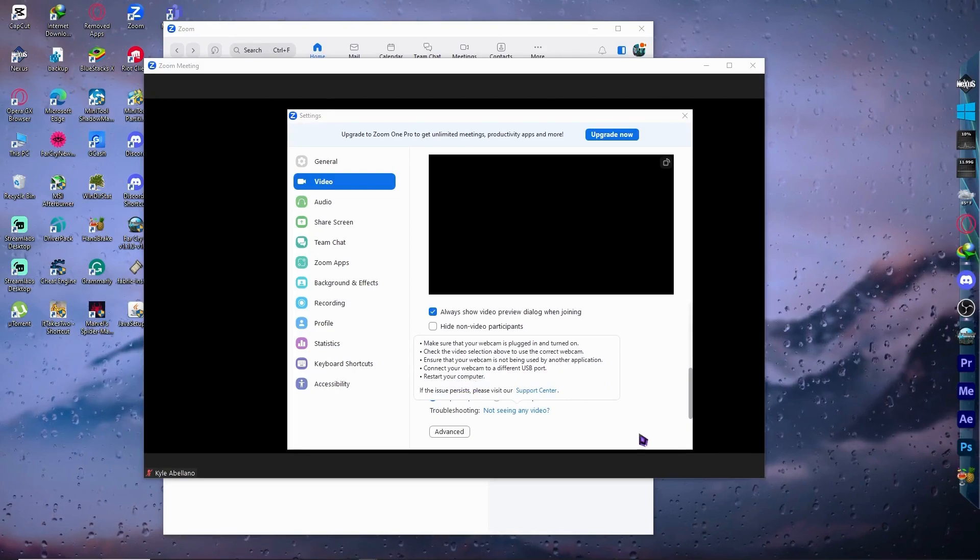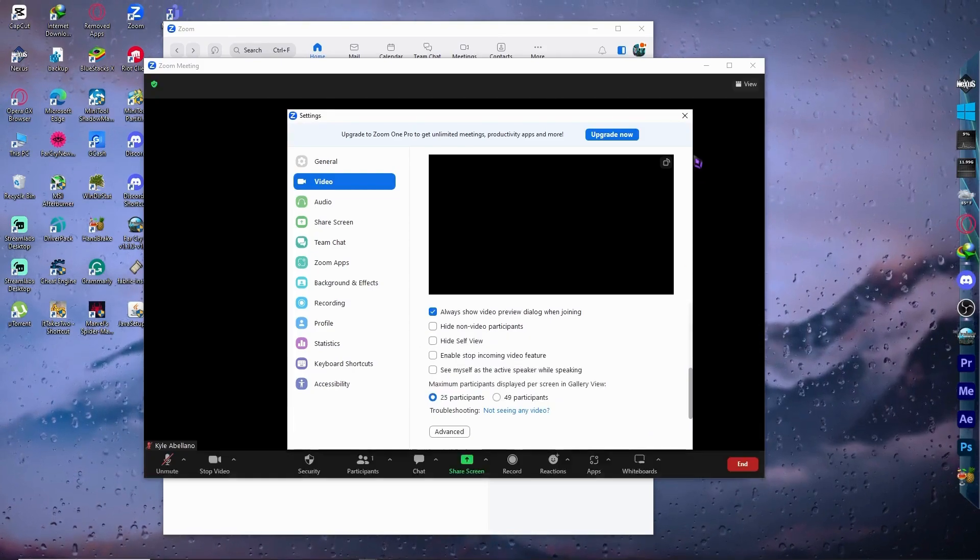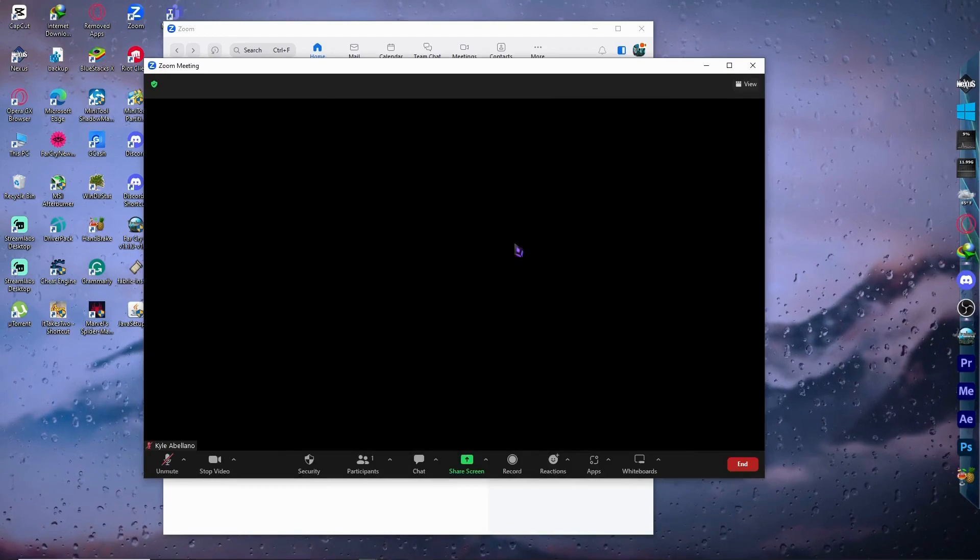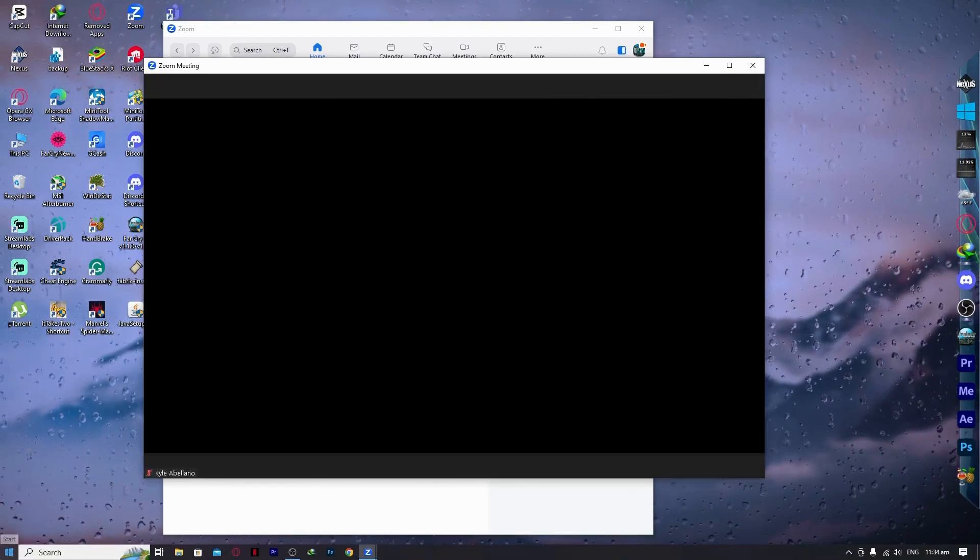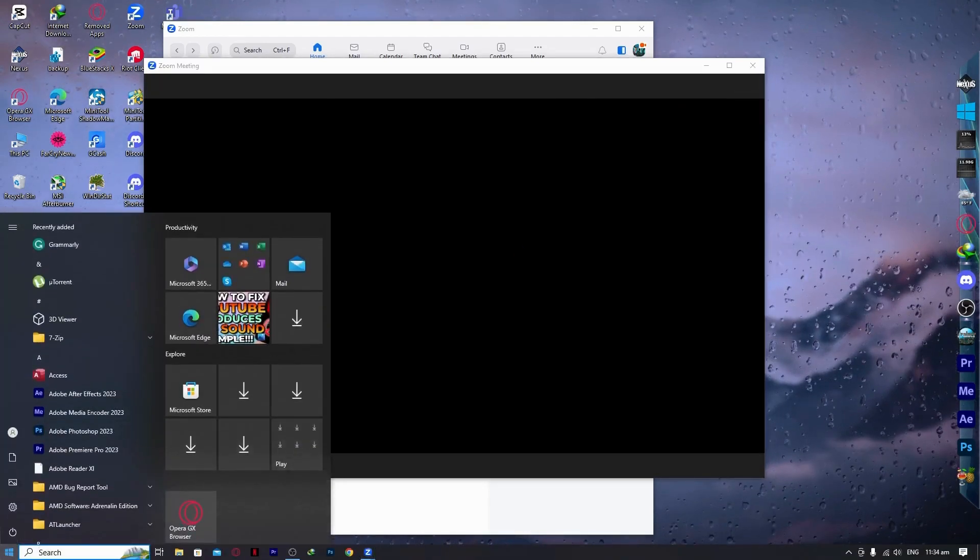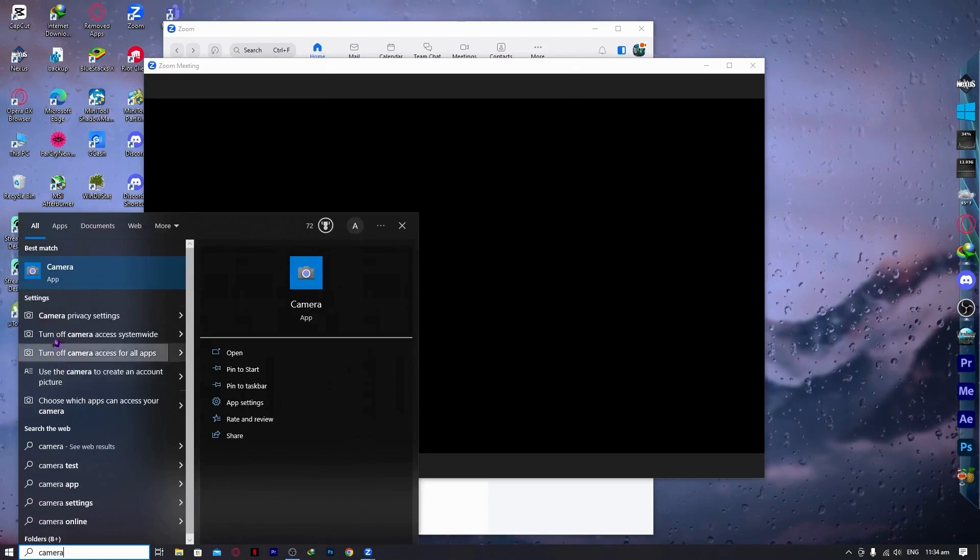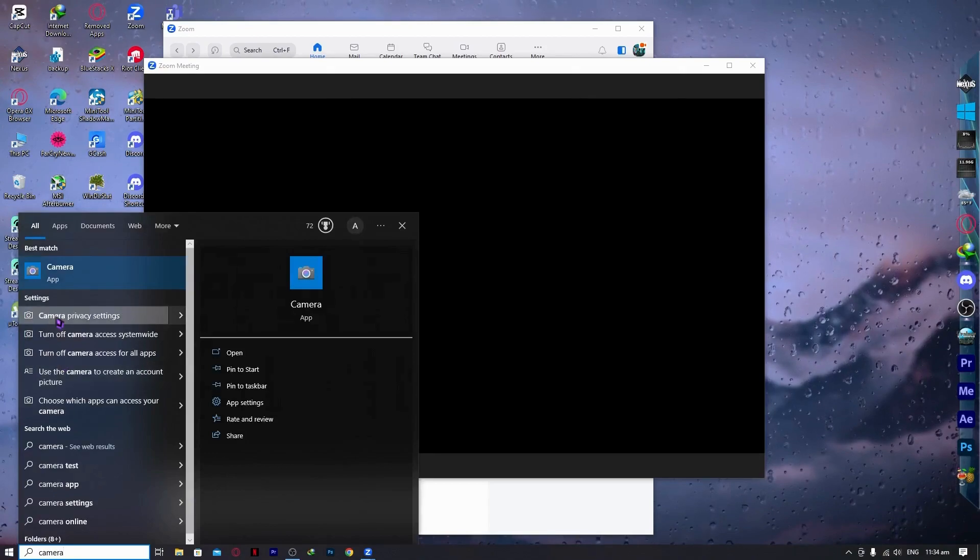But if you have done all of this and none of this works, then the last thing that I can show you as a solution is you want to go here into the Start menu. From here, type Camera. And you would see this Camera Privacy Settings. You want to click on it.